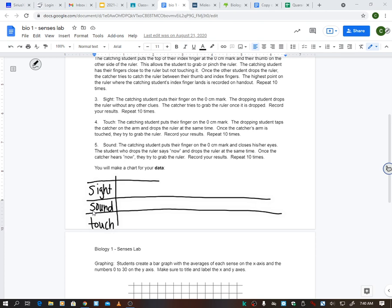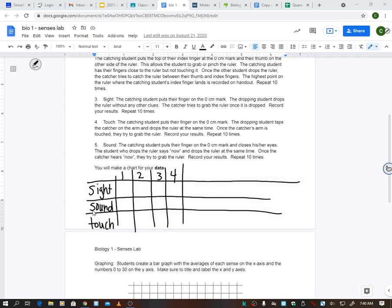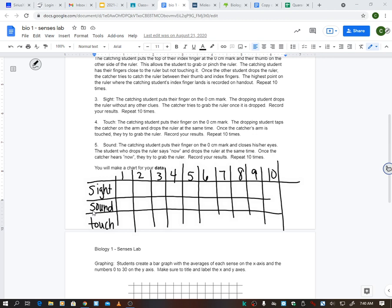So trial one, trial two, three, four. Like I said, we're going to do this 10 times. And then at the end, we're going to get the average.